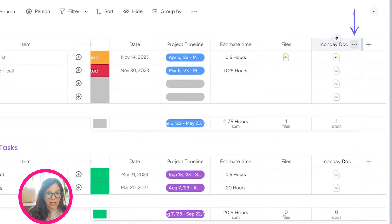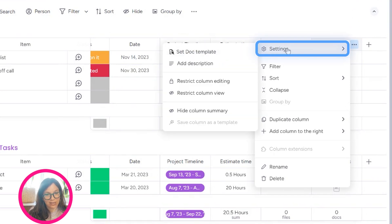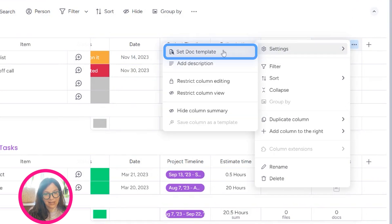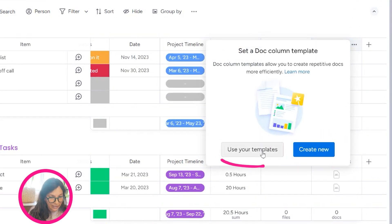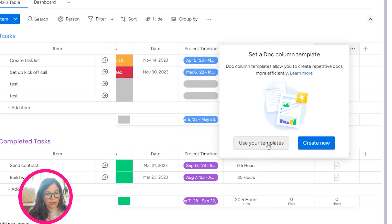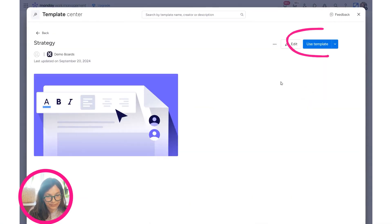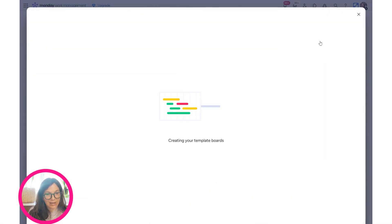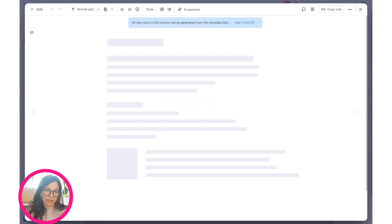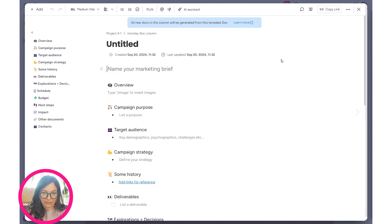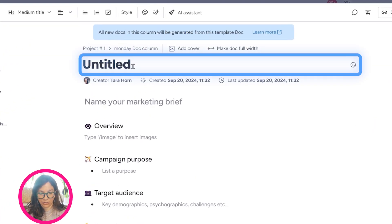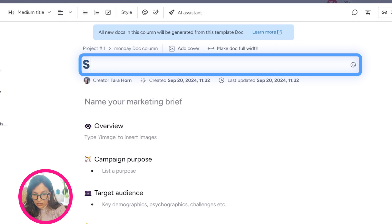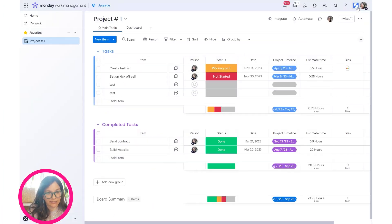What I can do is I can change the setting so it automatically always pulls the same template. If I click on these three dots, go to Settings and Set Doc Template, I can either create a new one or use my existing template. Here I'm going to use Strategy and click Use This Template. What that means is every single time an item is created in this board, it's going to use that same document.